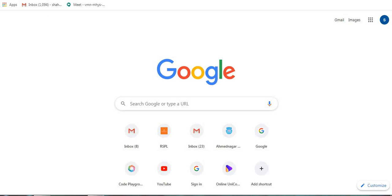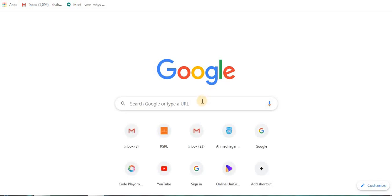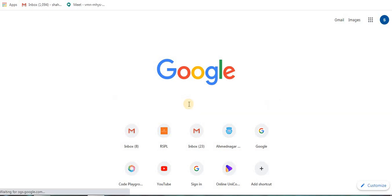The website is code.sololearn.com. For this, open your browser and in the Google page, type code.sololearn.com.